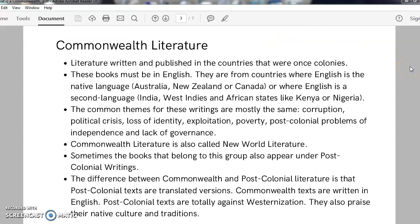Now, what is Commonwealth Literature? This is literature written and published in countries that were once colonies ruled by Britain. These books are published only in English. They are either from countries where English is spoken as the native first language, like Australia, New Zealand or Canada, or from countries where English is taught and learnt as a second language and is not the mother tongue — for example, India, the West Indies, and African states like Kenya, Nigeria or Tanzania.